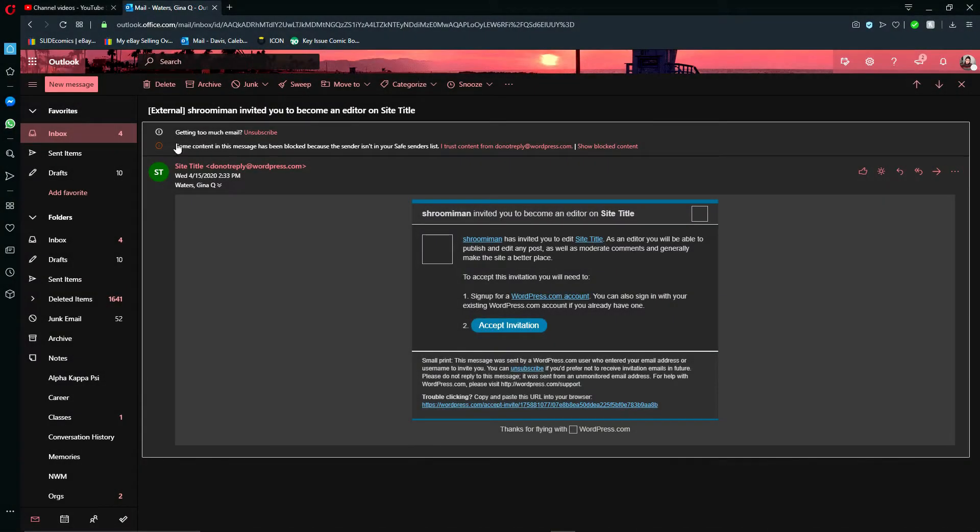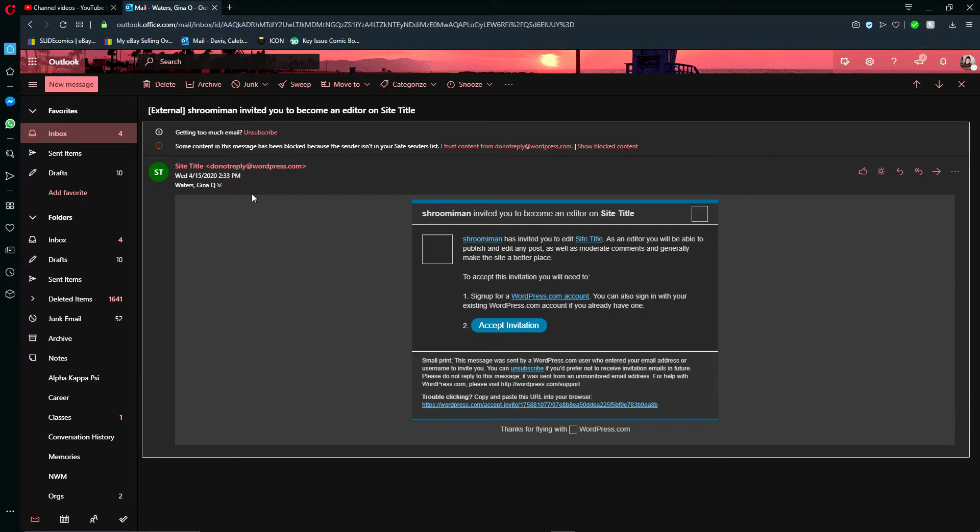Hello, this is Caleb from Ideal, and in this video I'll be showing you how to accept an invitation to a WordPress website and then how to also create a WordPress account.